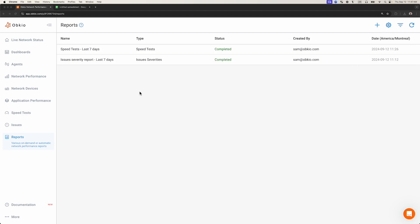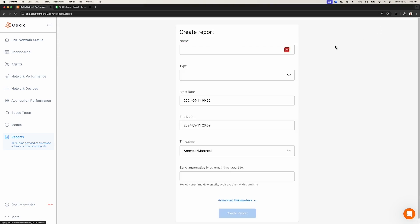There are two ways to create network monitoring reports in Obkio's app. The first is to manually and immediately generate a report on demand. The second way is to generate a scheduled report. Let's start with manual, on-demand reports. To create a new report, click the plus icon at the top.